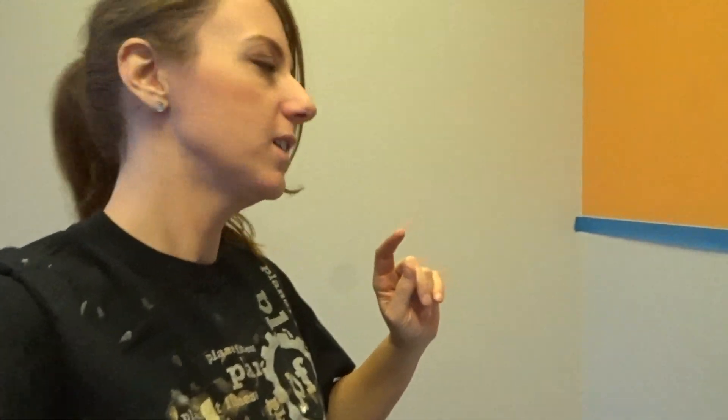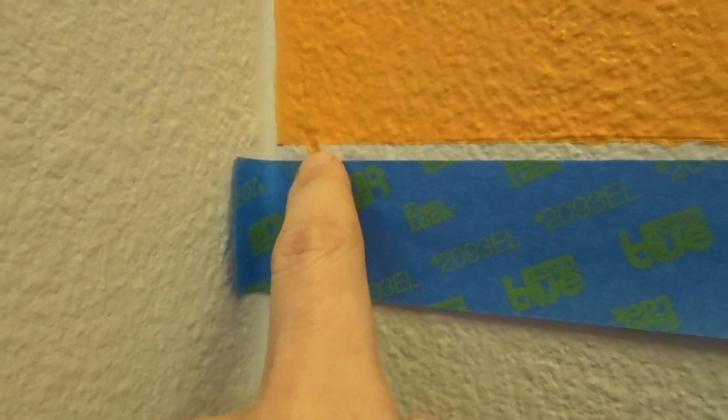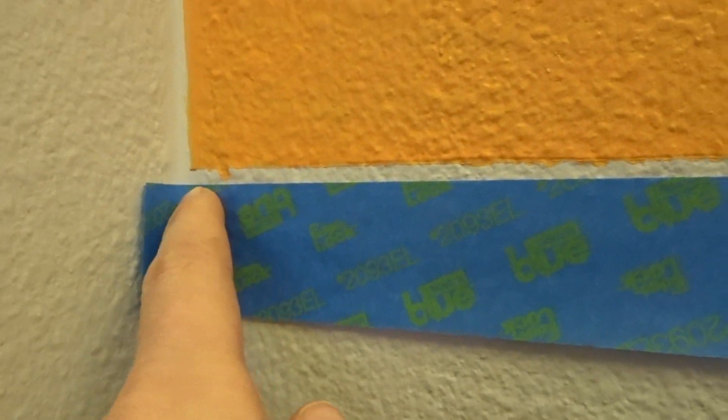So first step, put on my painting shirt. Second step, I went ahead and found the biggest run that there was. And then I laid my tape down as close to straight off of that as I could on both the top and the bottom here.